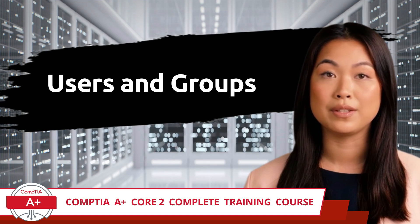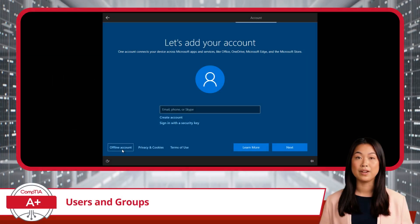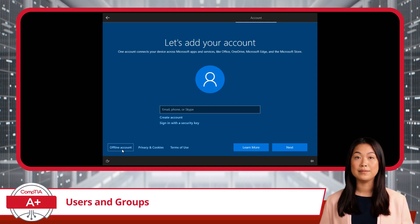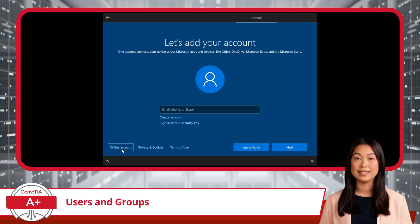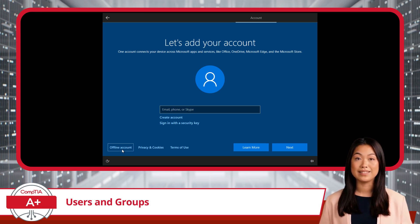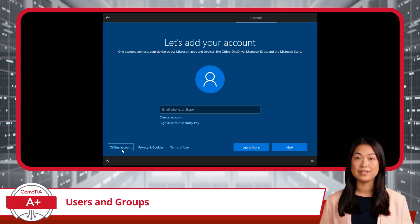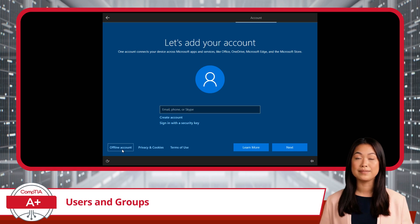Users and Groups. For our next topic, let's talk about users and groups in Windows. Whether it's a home PC or a corporate environment, managing user accounts is essential for maintaining security and functionality. I think it would be prudent to go over the different types of accounts, the concept of least privilege, and the key differences between user access groups.